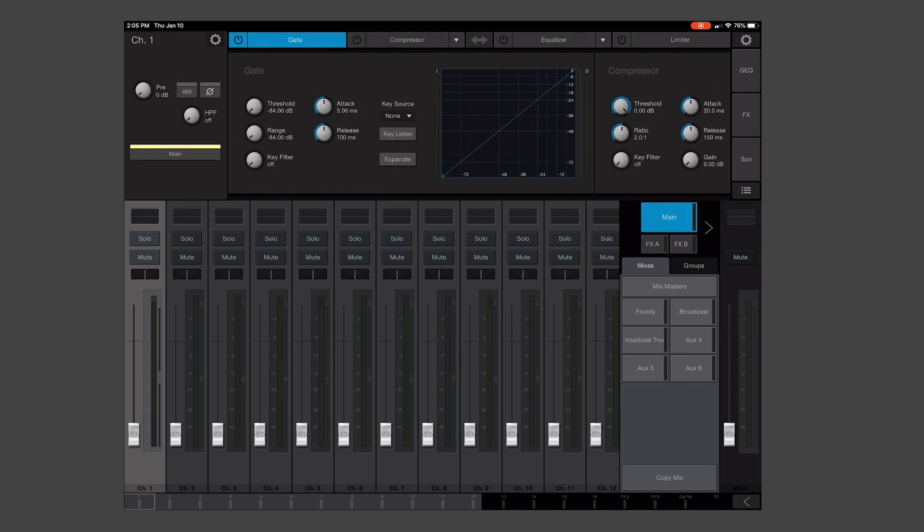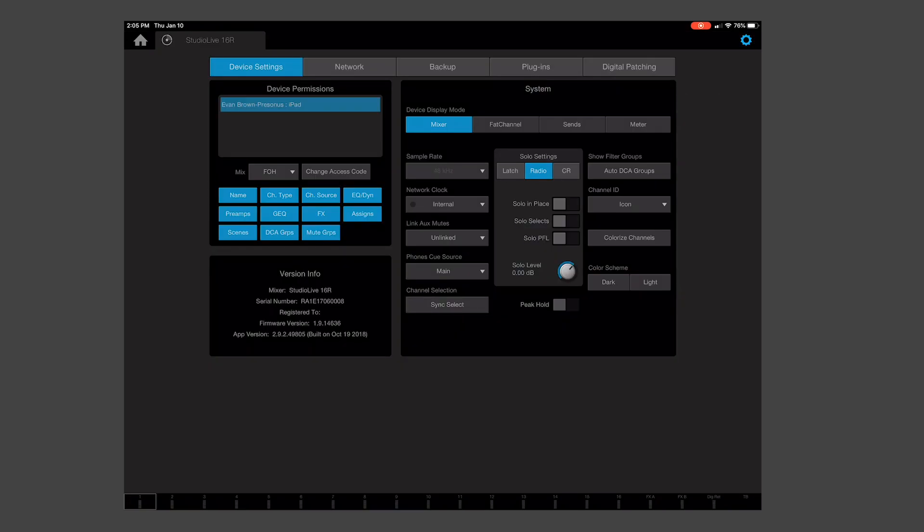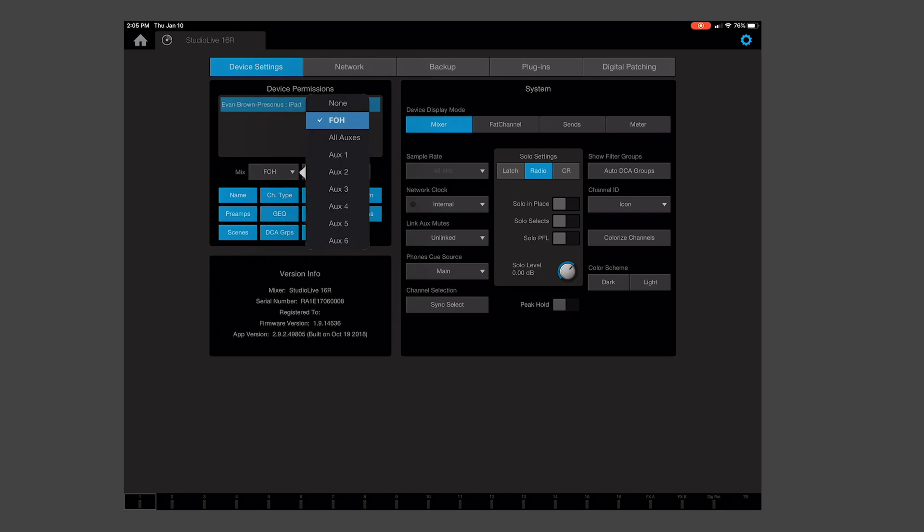There's a chance that you might see everything grayed out. You'll want to double check, make sure your permissions are set. The default access code on Series 3 Rack Mixers is 12345. Set your permissions to Front of House, and you're all set to go.